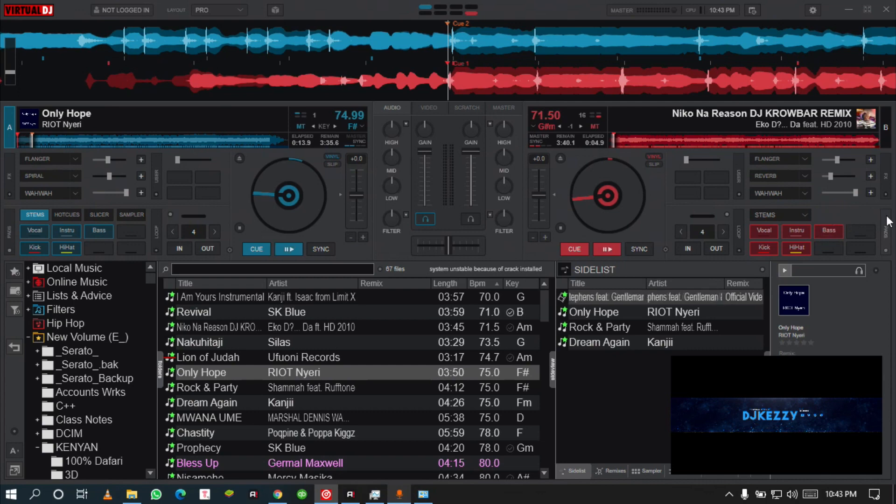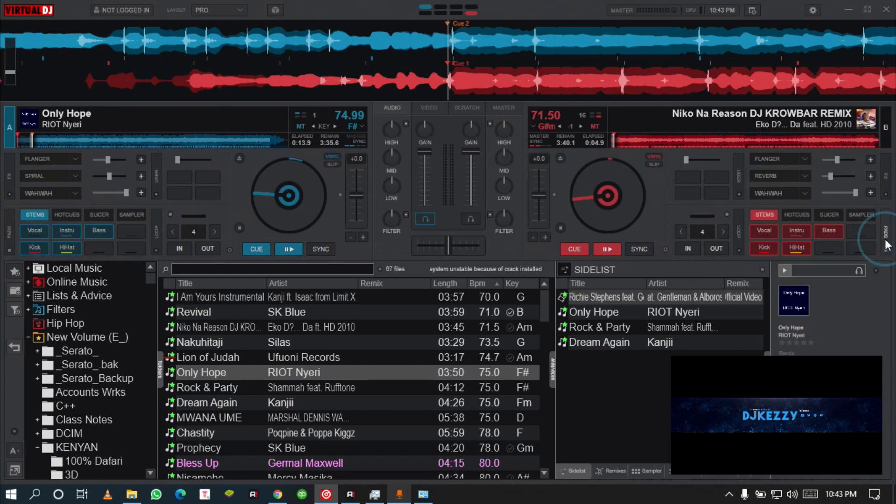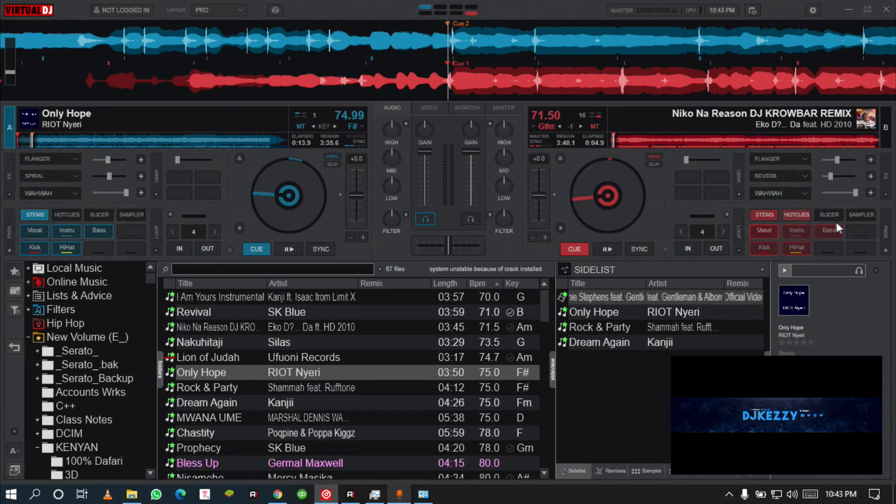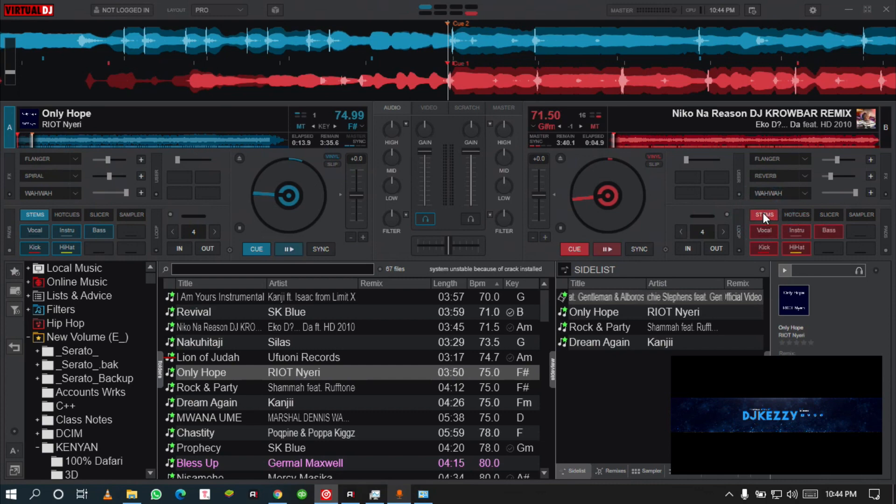After you have selected the stems, you need the hot cues. Just on the right side you'll click on the pads and they'll show other options: the hot cues, the slicer, and the sampler. Now you have your hot cues on the go.